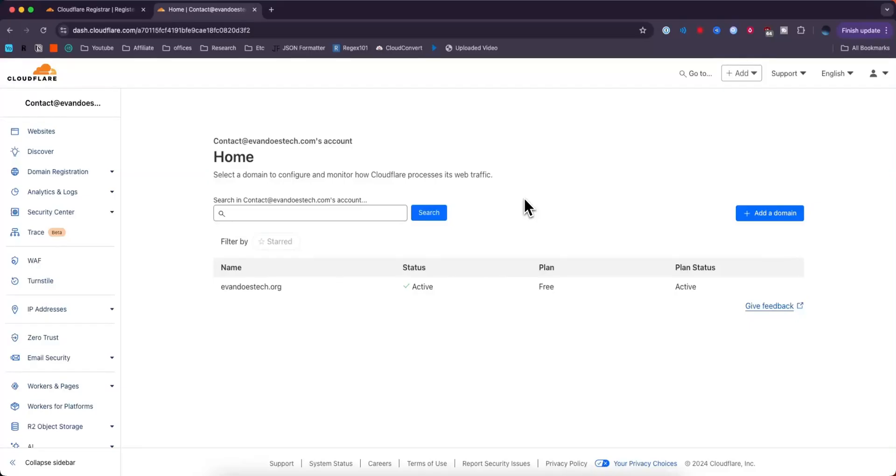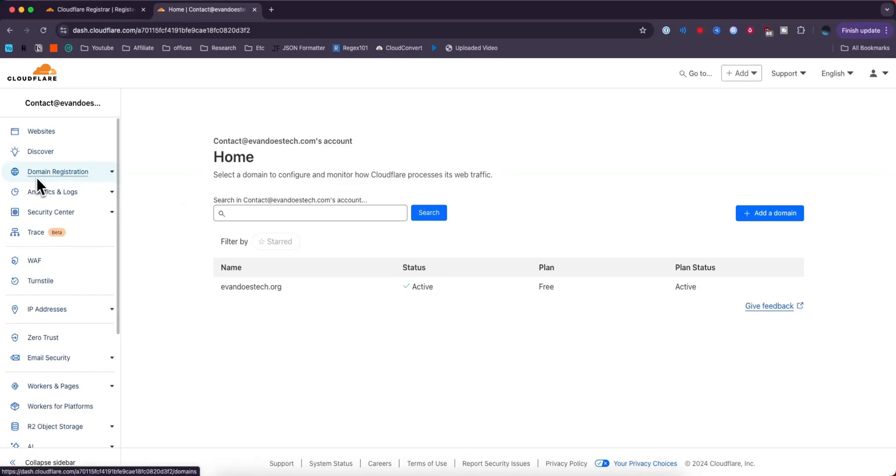Hey everyone, I just want to make a quick video on how to register a domain with Cloudflare. The process is pretty easy and I will walk you through step by step. You want to look for where it says domain registration.